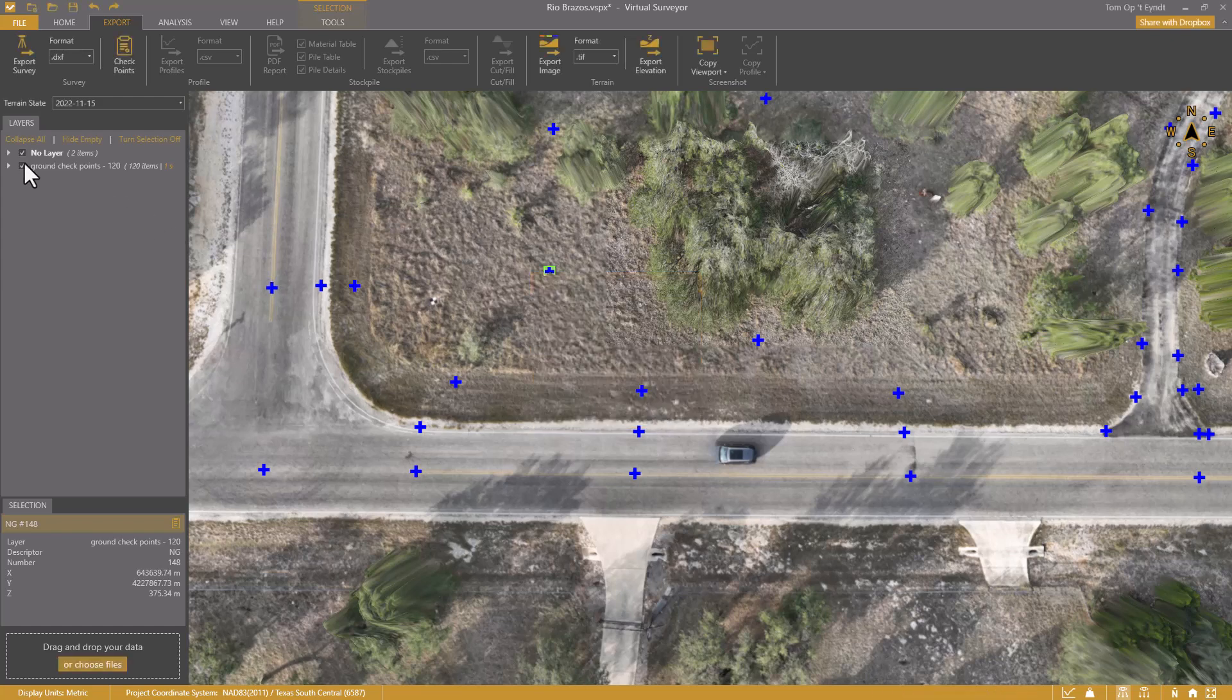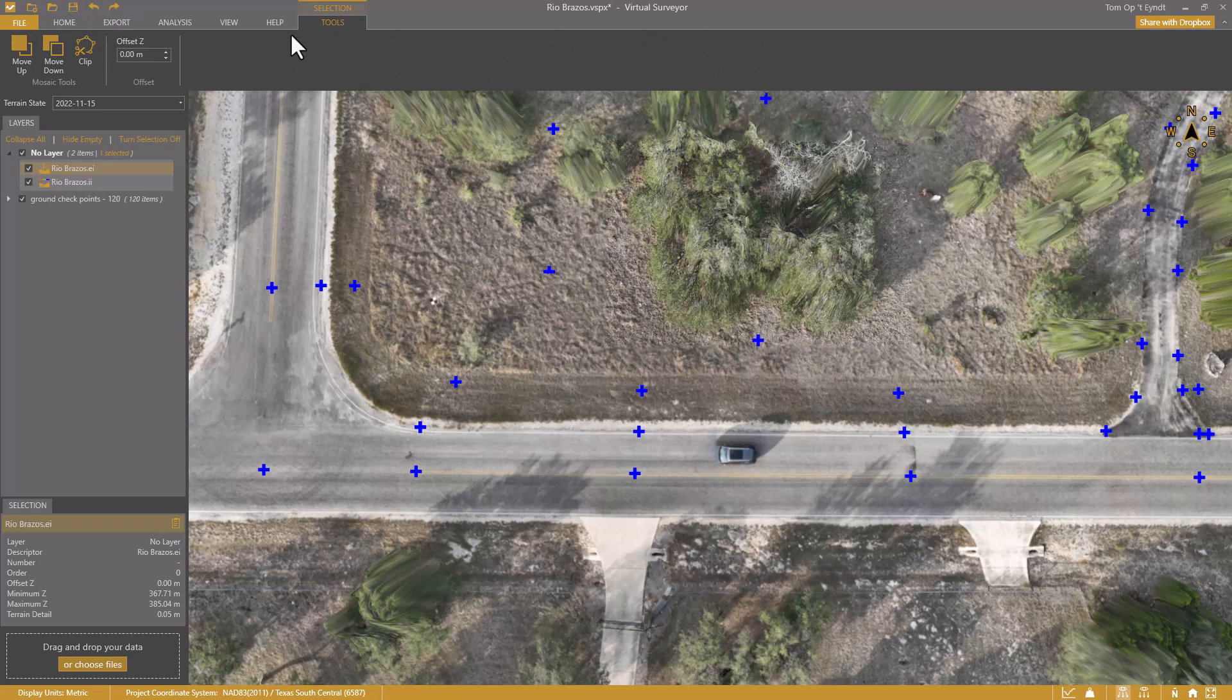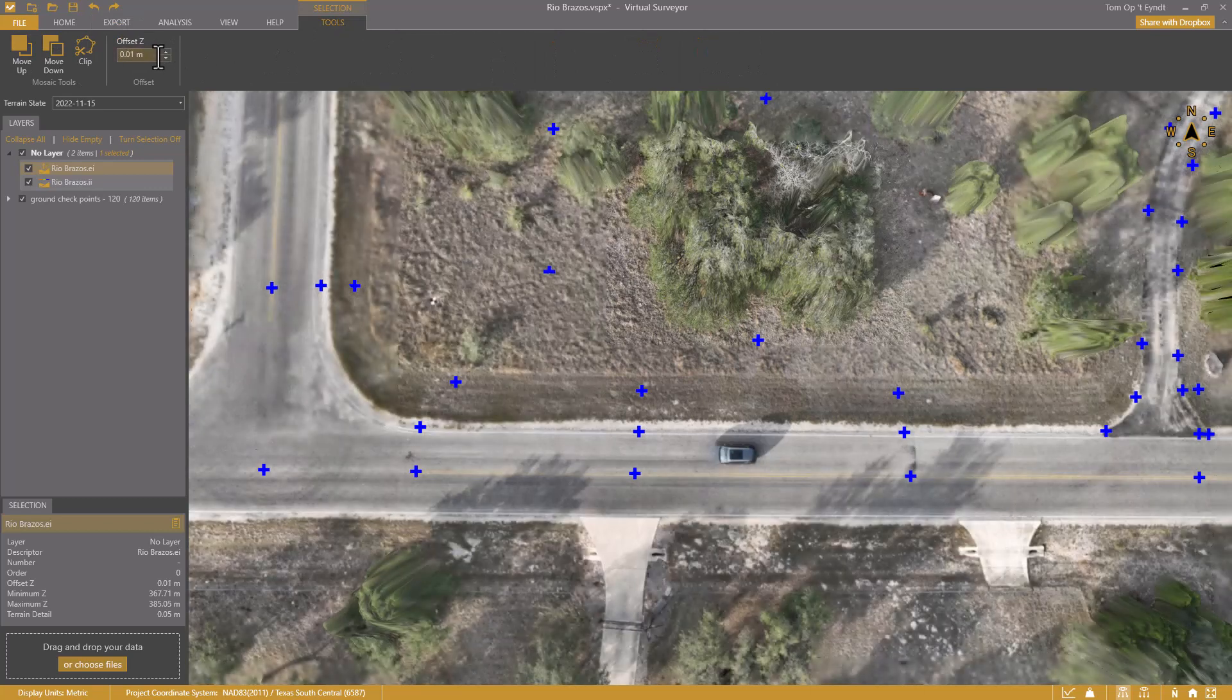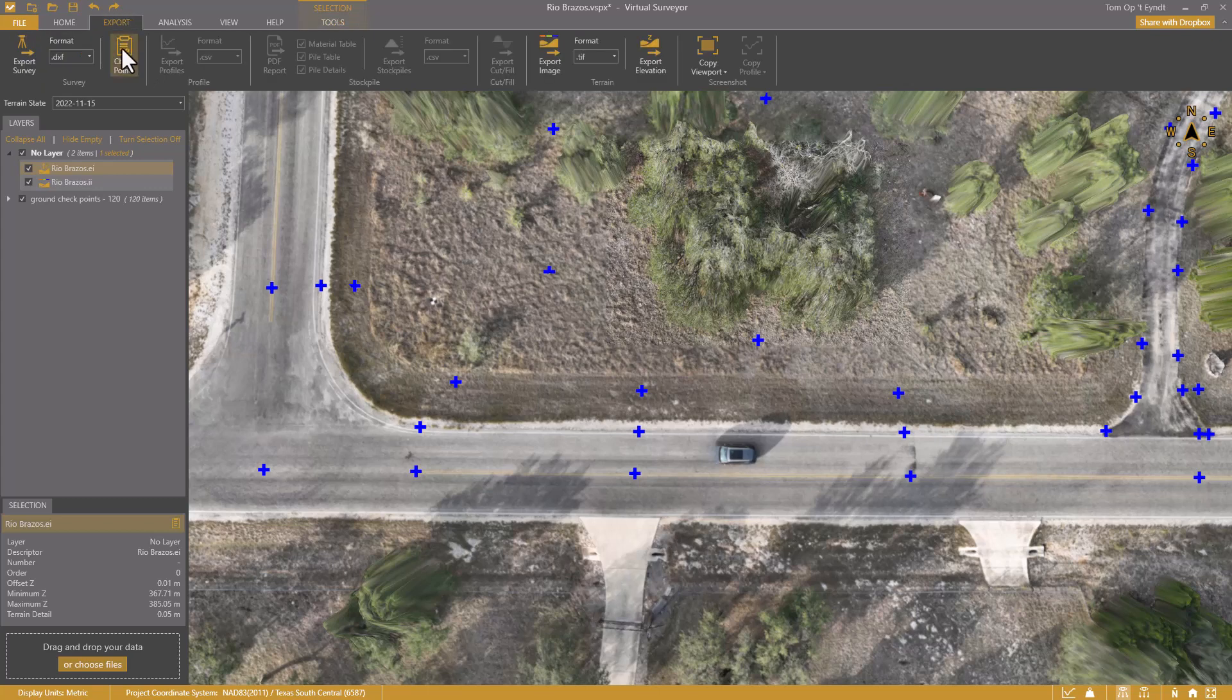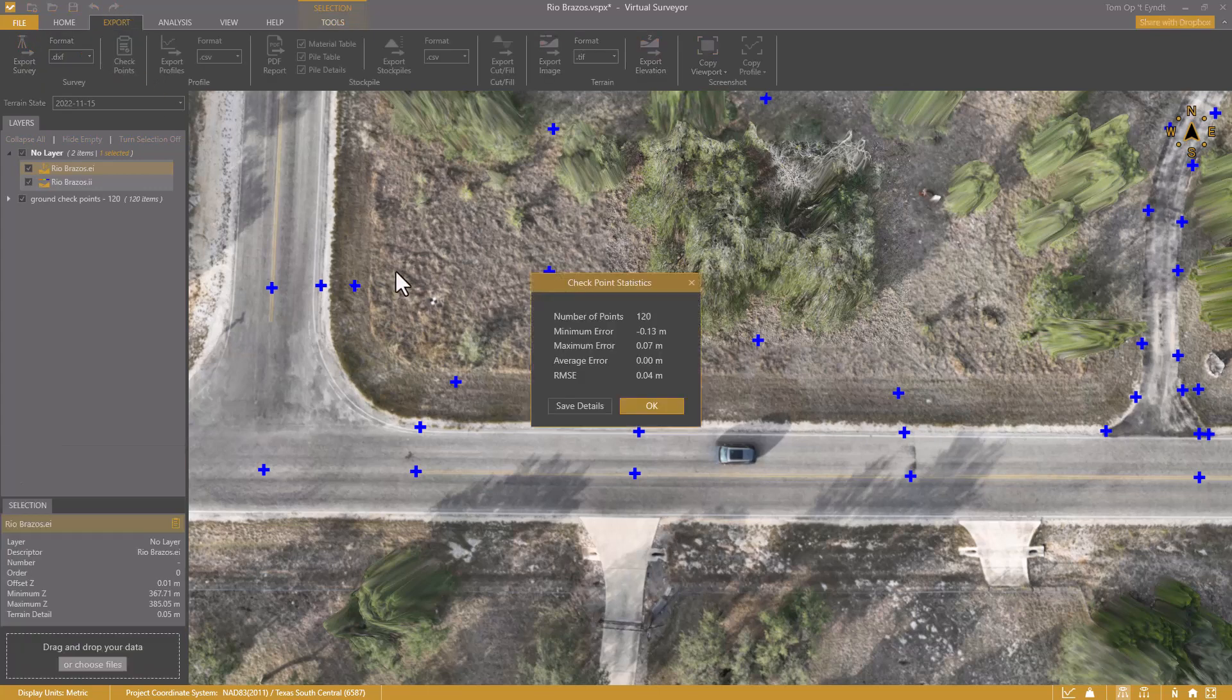I select the elevation terrain. Go to Tools, 1cm, and Enter. I click Checkpoints again. The offset error is gone now.